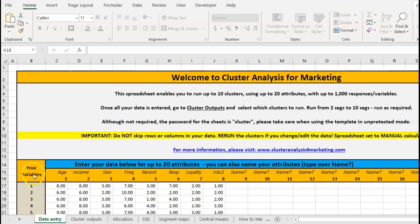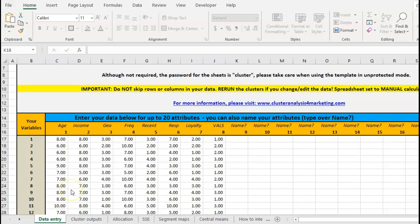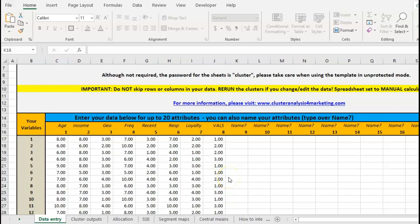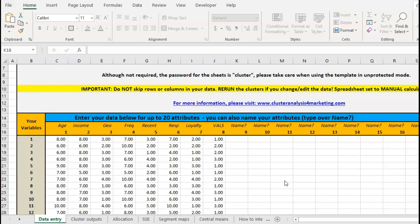You're allowed to enter up to 1000 respondents or variables down here and you can put up to 20 different attributes across. Obviously the more attributes you have, the more complex the clustering becomes. If you have more than a thousand in your customer database, I would suggest you just take a random sample and use a thousand, just as you would if you do a market research survey.